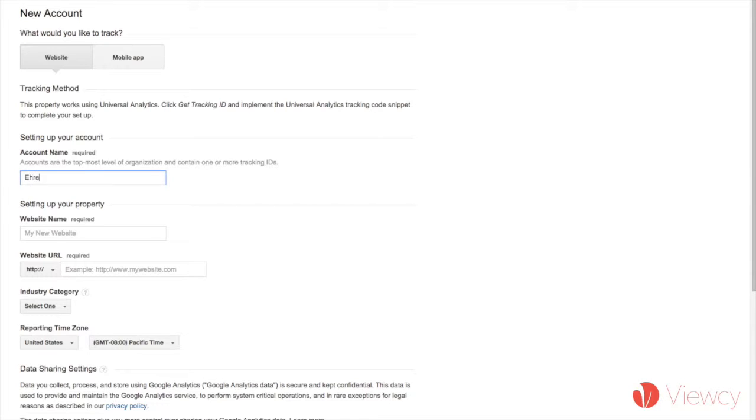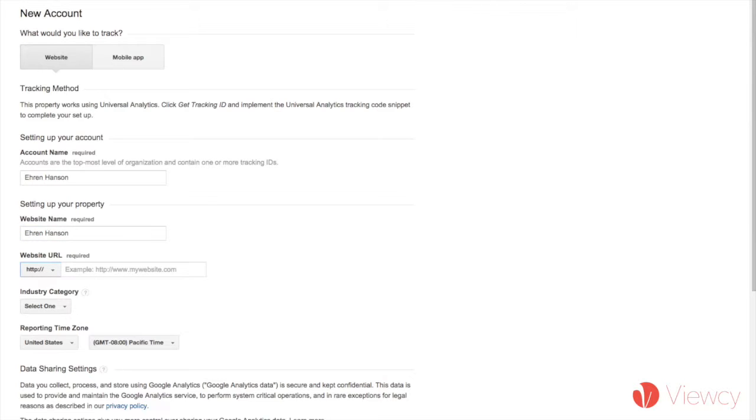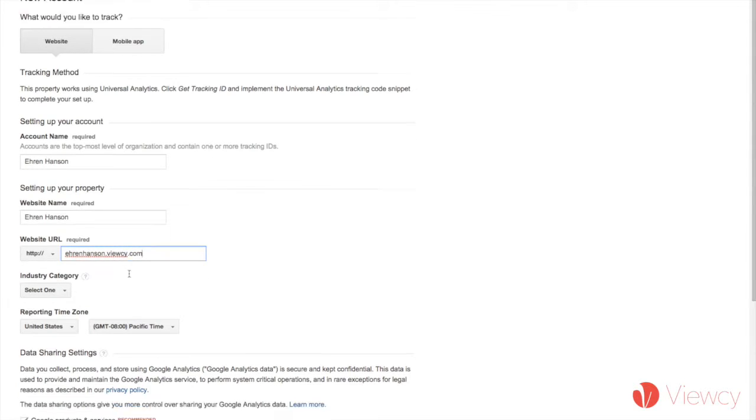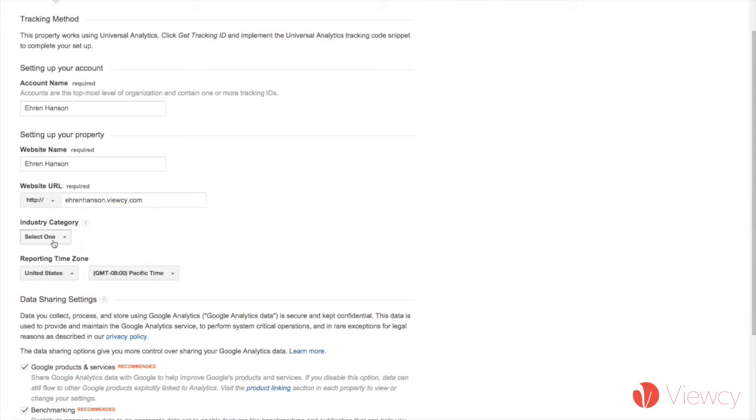So I'm going to add an account name, my website name. I'm just putting my own name. Now for my website URL, I'm going to put my Vucy website address here, so aaronhansen.vucy.com.